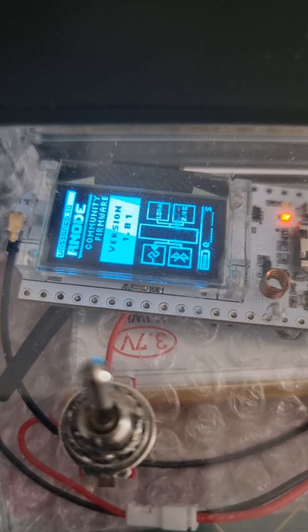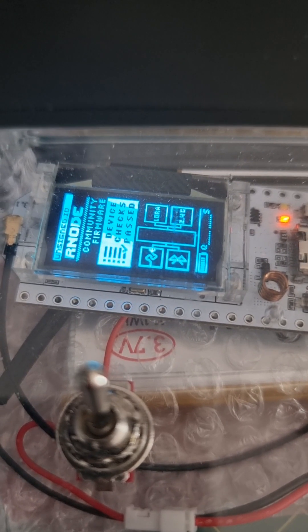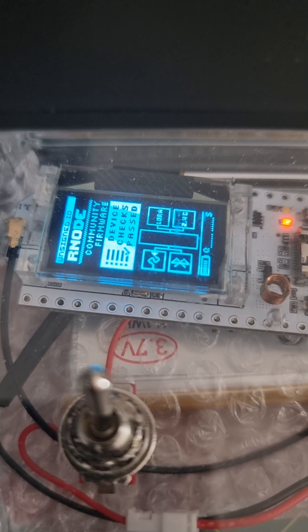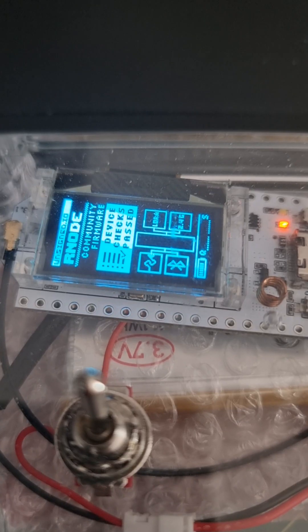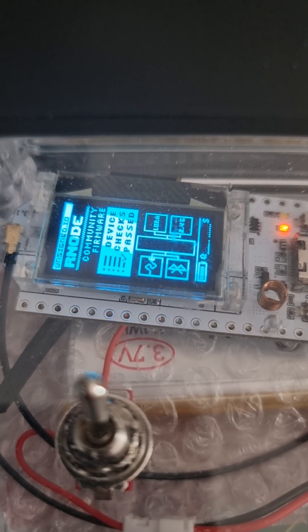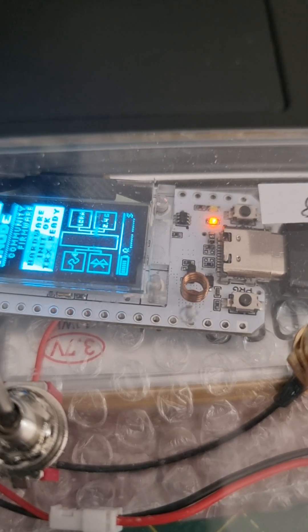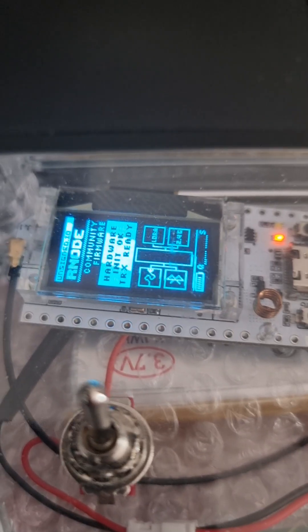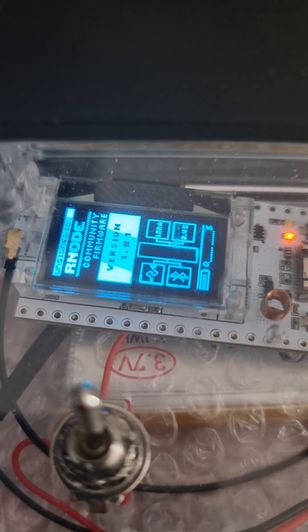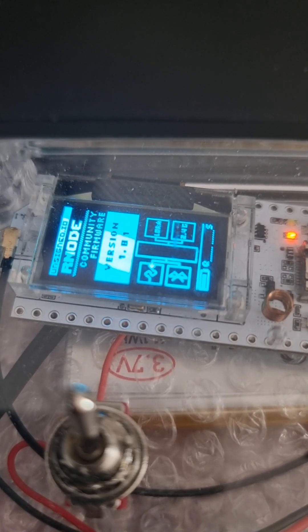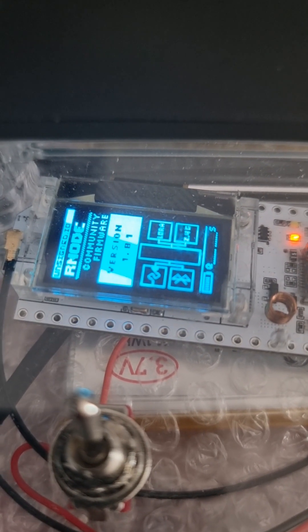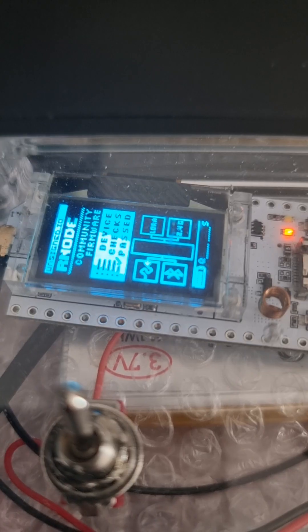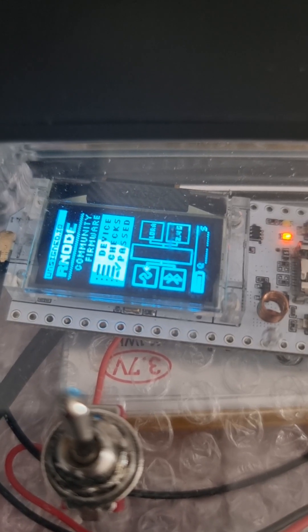How to flash the firmware onto an R node for Reticulum. This is a Heltec ESP32 V3, which I put in a box. And actually on the display, if you can read it, it says it already has firmware 1.81. What I want to do is upgrade it to the new version.